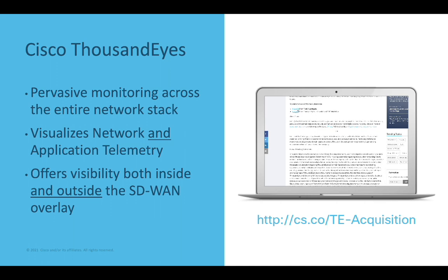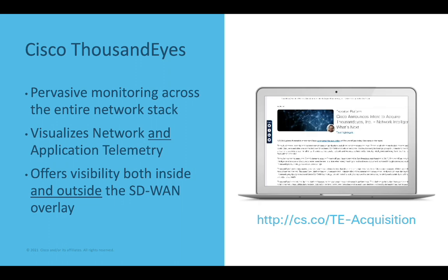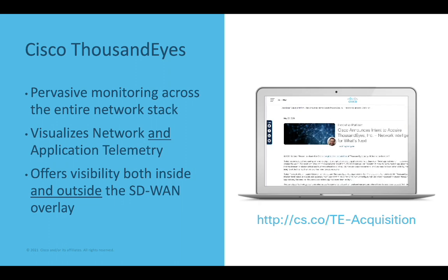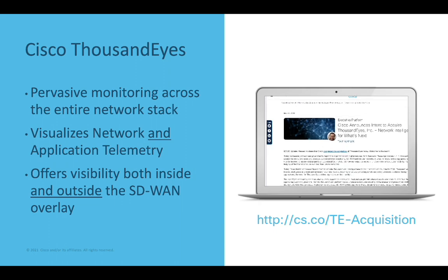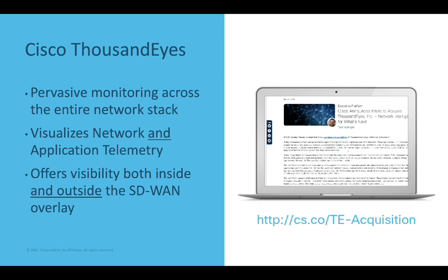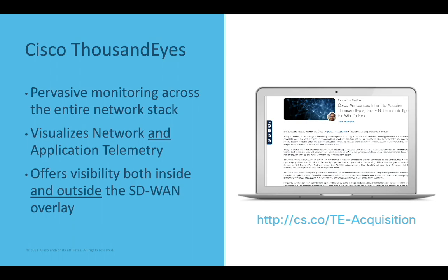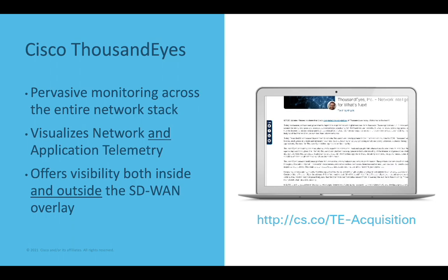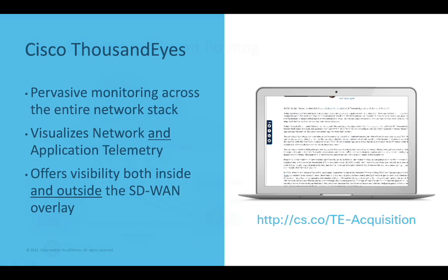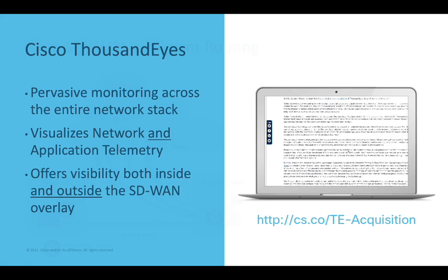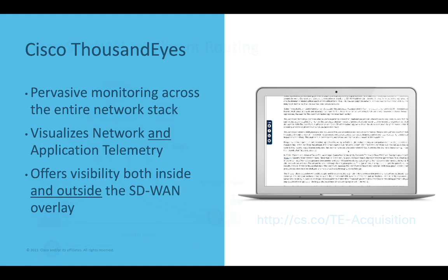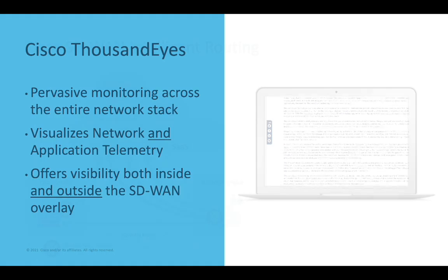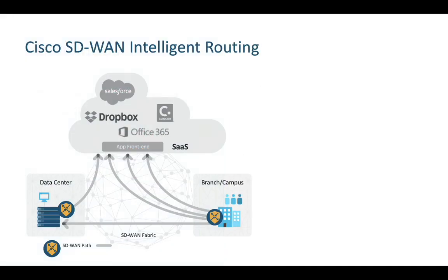This video isn't a deep dive on the ThousandEyes solution, nor does it do justice to its capabilities. Rather, our focus here is how SD-WAN can harness this newfound power to make more informed decisions. So stay tuned and be sure to subscribe if you want more on ThousandEyes. With that, let's dig into the integration.